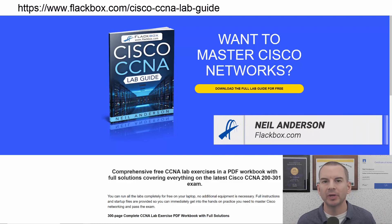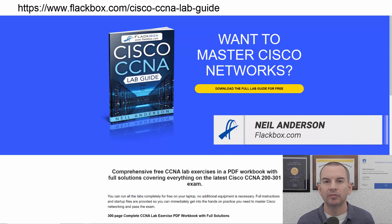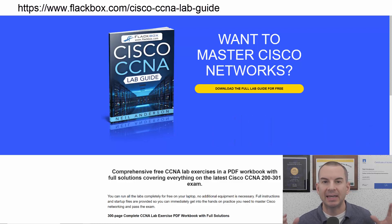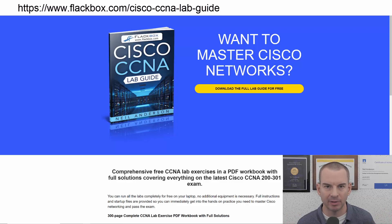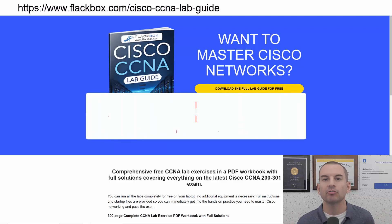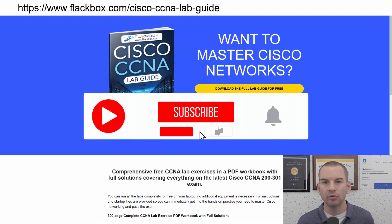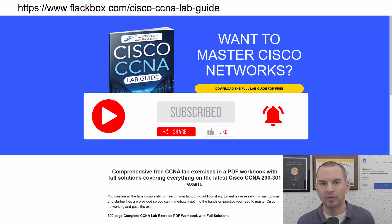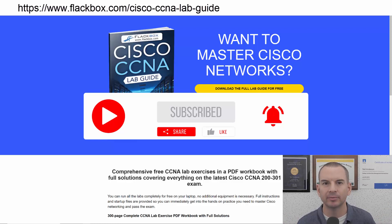Just a quick reminder before we get into the lesson to download the hands-on lab exercises that accompany this complete CCNA course. I'll include the link in the description. Also remember to subscribe and hit the notifications bell so you don't miss any of the lessons in the course. Okay, let's get into it.